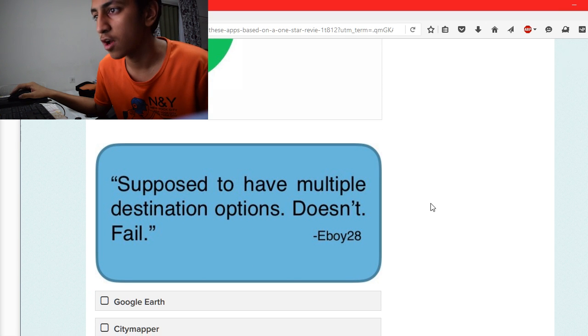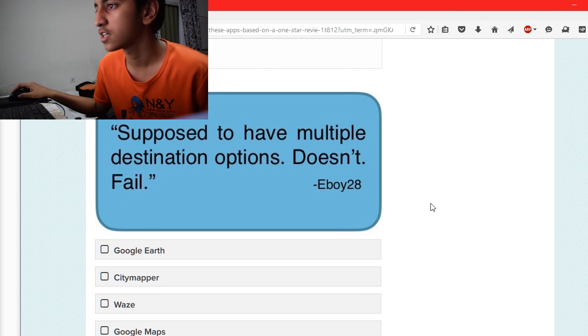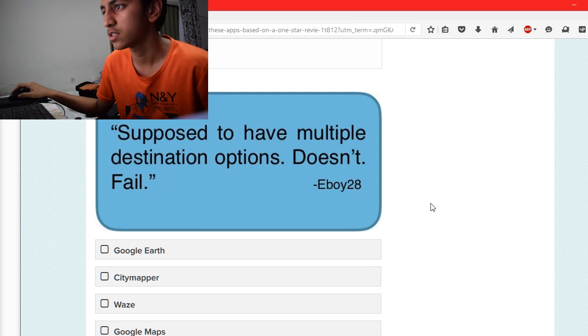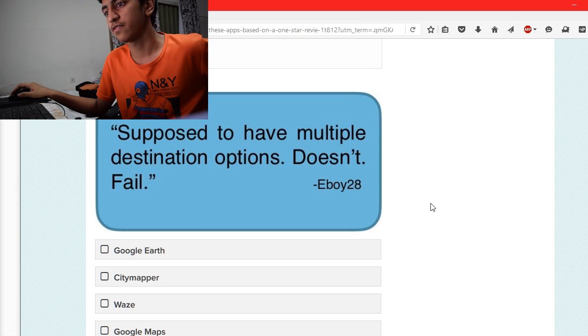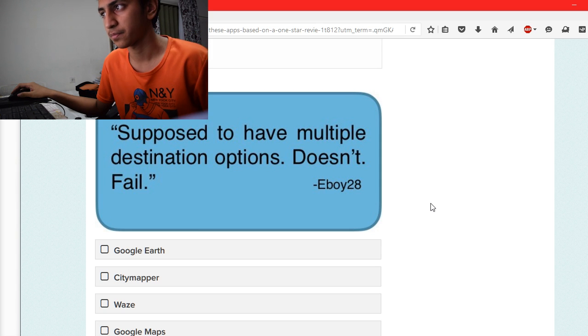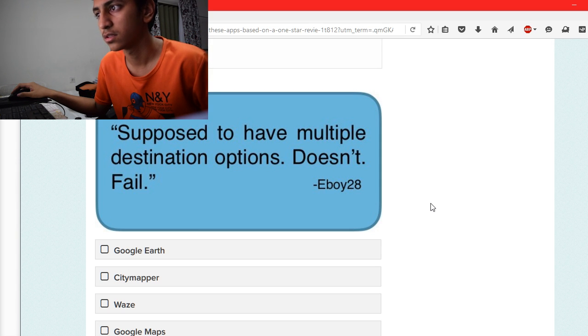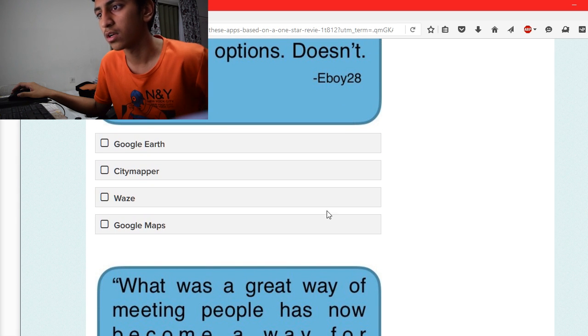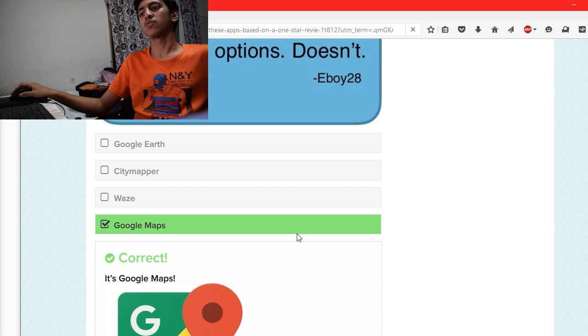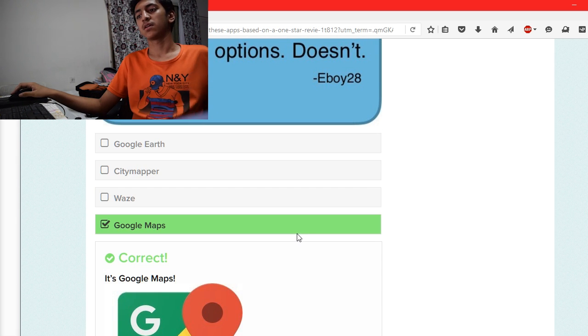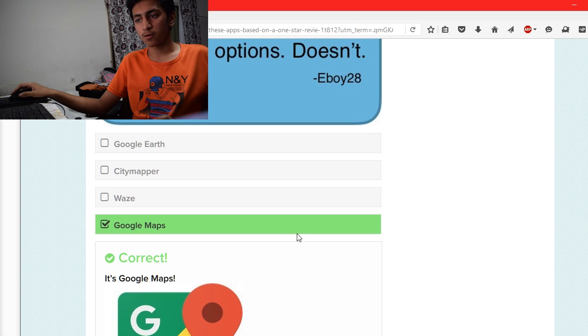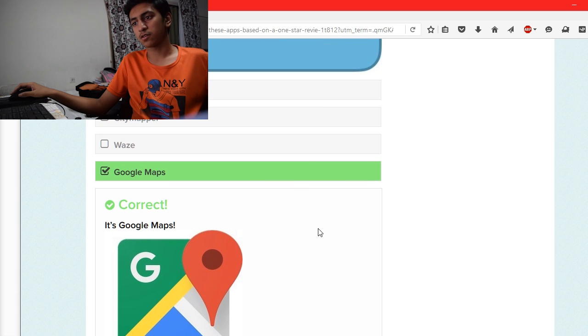Supposed to have multiple destination options, doesn't fail. Google Earth, Citymaps, Google Maps. Most probably Google Maps. Yeah.